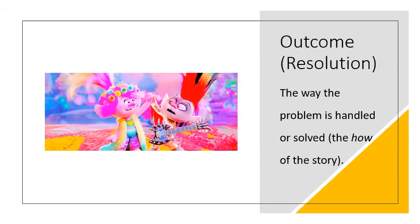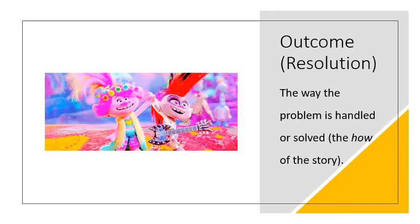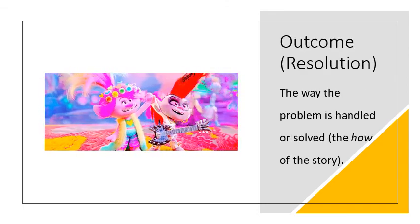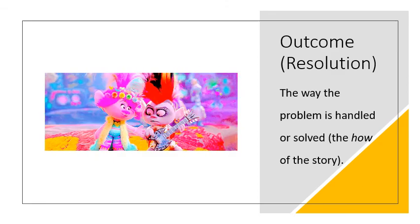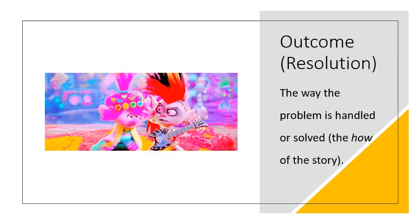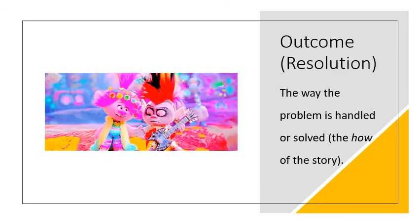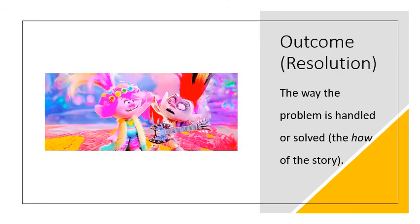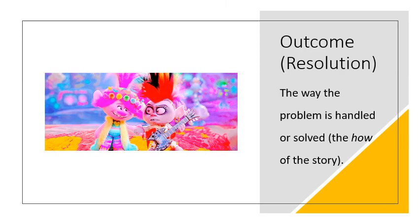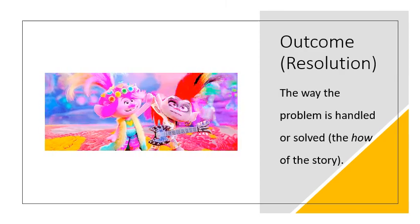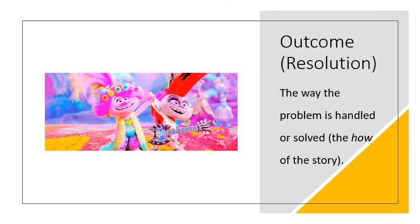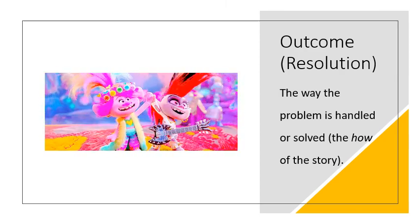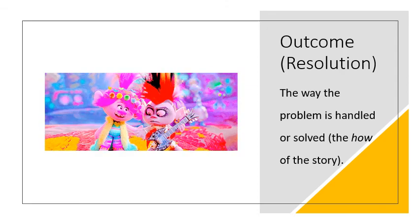The outcome or resolution is the way in which the problem is handled or solved, the HOW of the story. In Trolls World Tour, Poppy and Barb accept their differences and become friends.